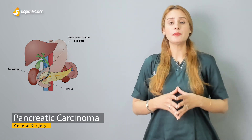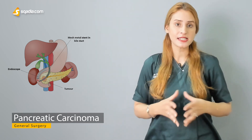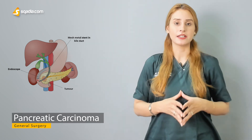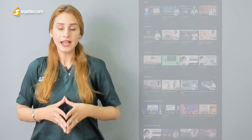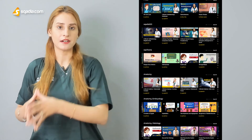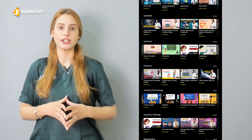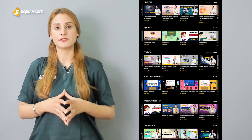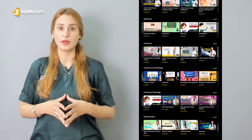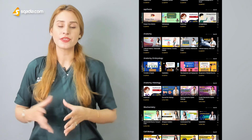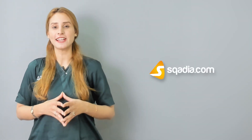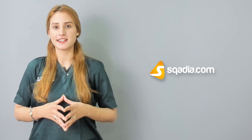We will be discussing all these things in the detailed lecture. We have other lectures on our site related to general surgery and other principles of medicine as well. For the detailed lecture, keep watching scadia.com with Dr. Sana Khan.